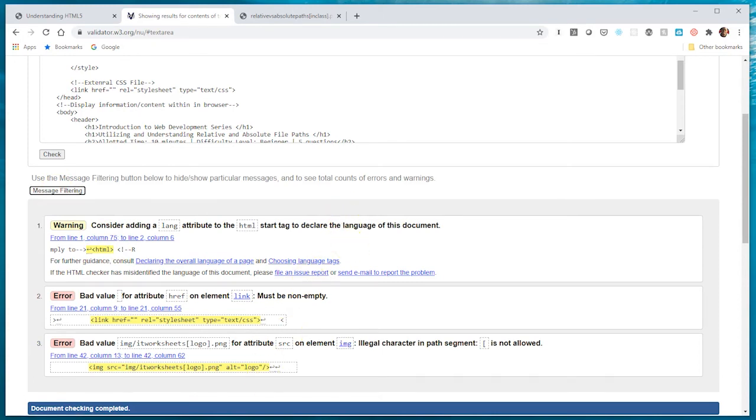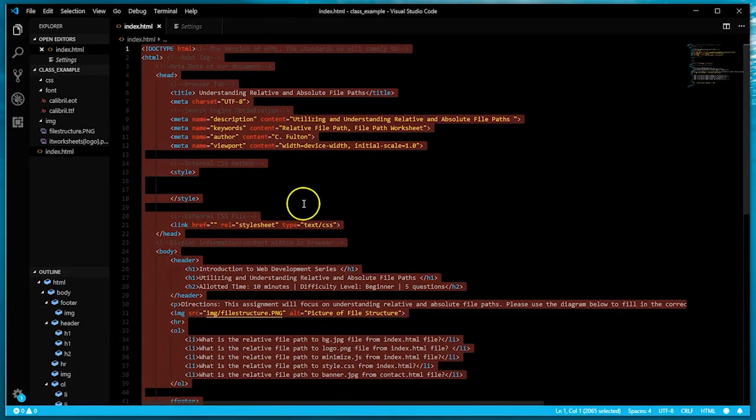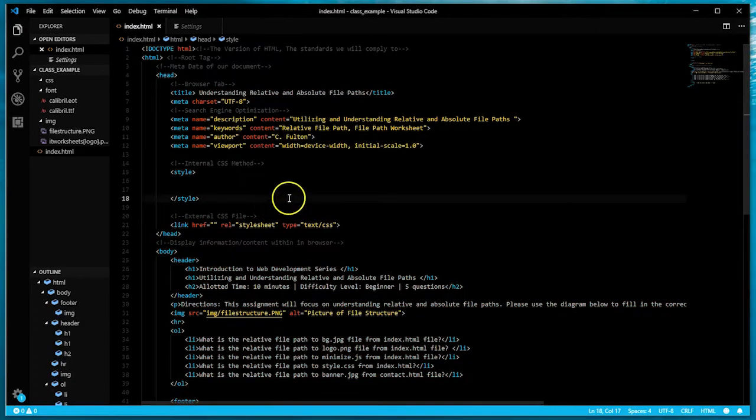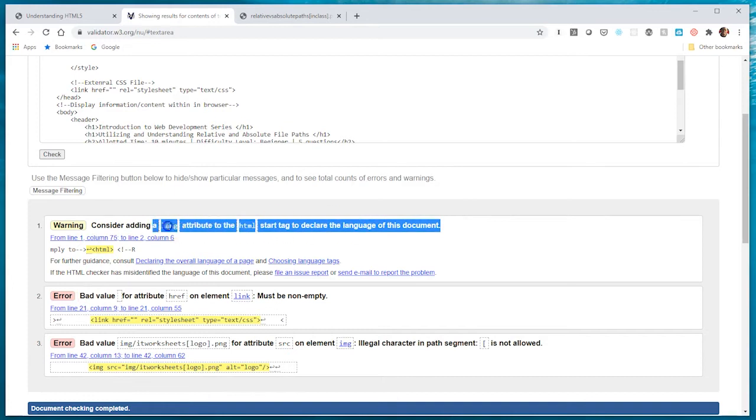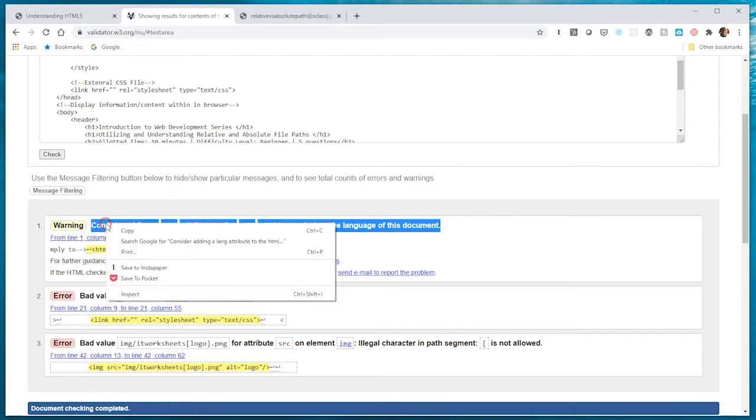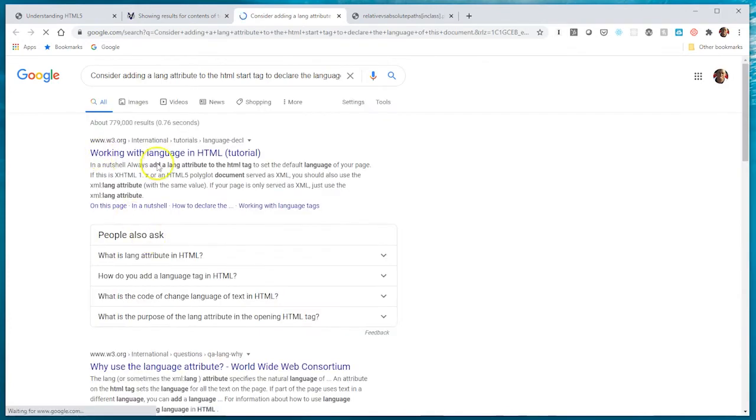I'm going to fix these errors and revalidate my work. What I'm looking for is a green bar that says everything checks out, there's no document errors. If I receive a warning or an error and I'm not sure how to fix it, the best thing to do is just Google it.